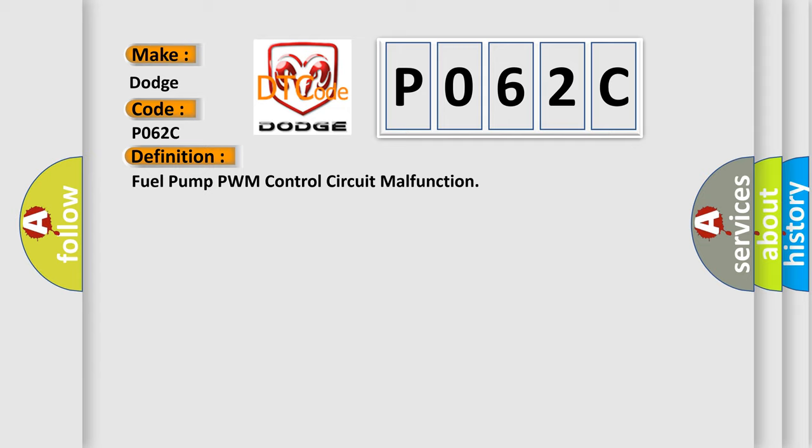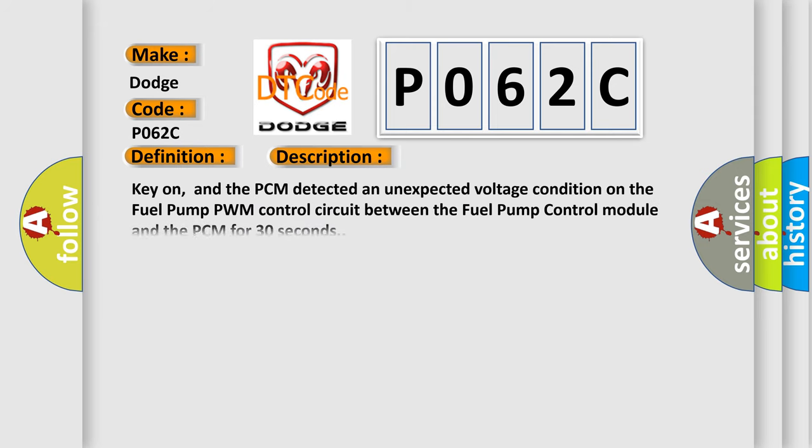And now this is a short description of this DTC code. Key on, and the PCM detected an unexpected voltage condition on the fuel pump PWM control circuit between the fuel pump control module and the PCM for 30 seconds.